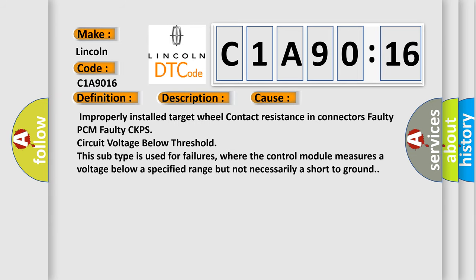Improperly installed target wheel, contact resistance in connectors, faulty PCM, faulty CKPS, circuit voltage below threshold. This subtype is used for failures where the control module measures a voltage below a specified range but not necessarily a short to ground.